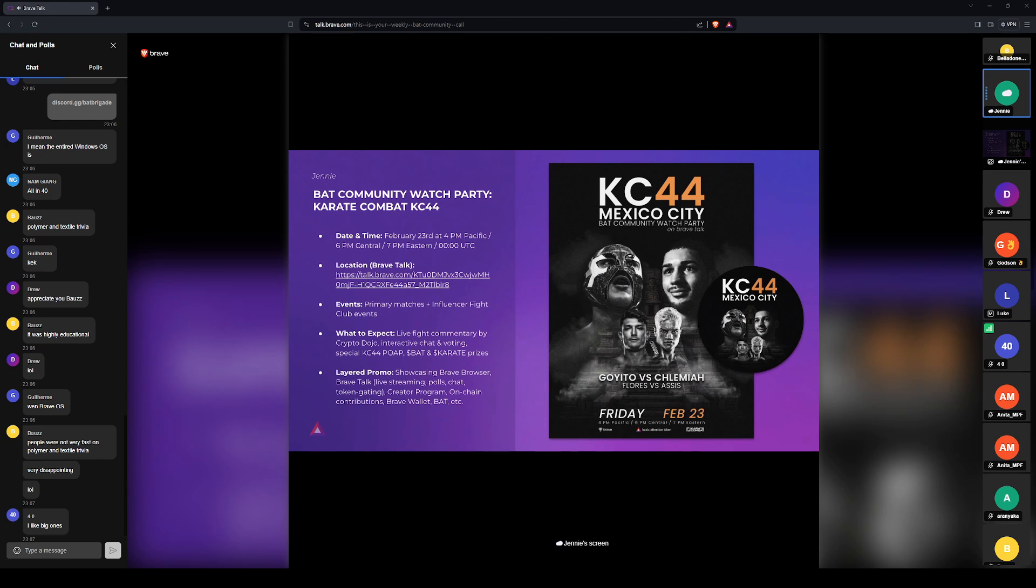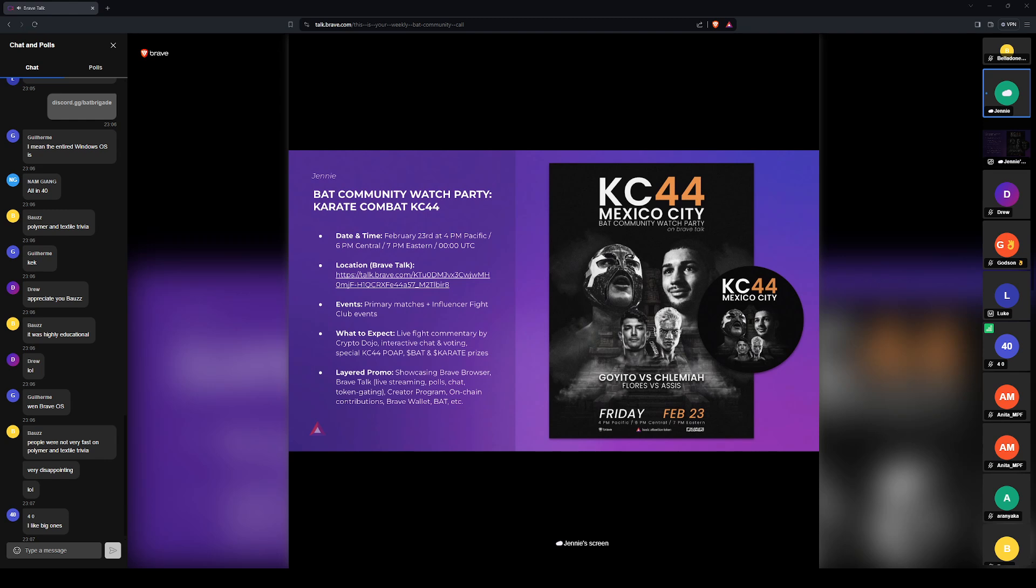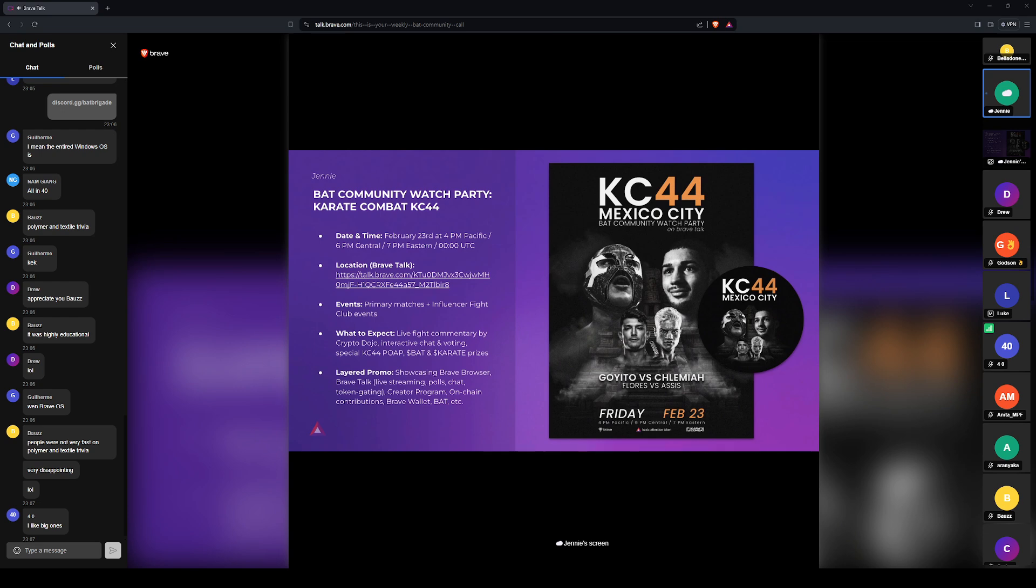Previously, we mentioned that you would need to get the KC44 POAP in order to join the watch party, but I don't think we are going to do that just to avoid any confusion. But you will still be able to pick up the lovely KC44 POAP that Guilherme designed in the Bat Brigade Discord.